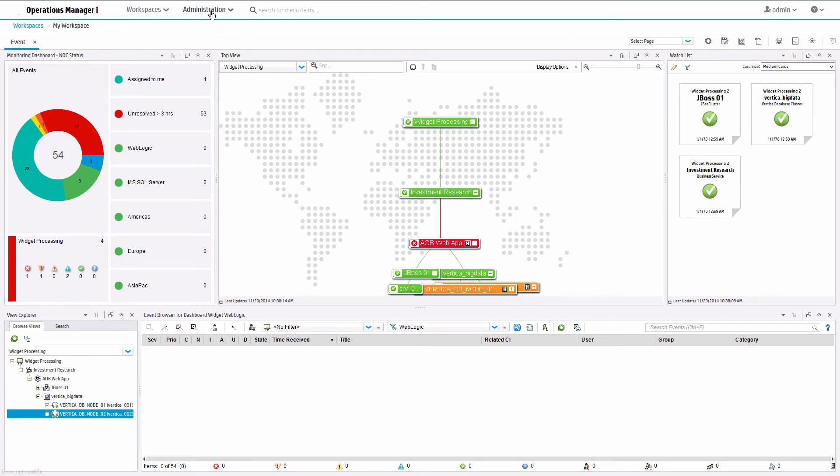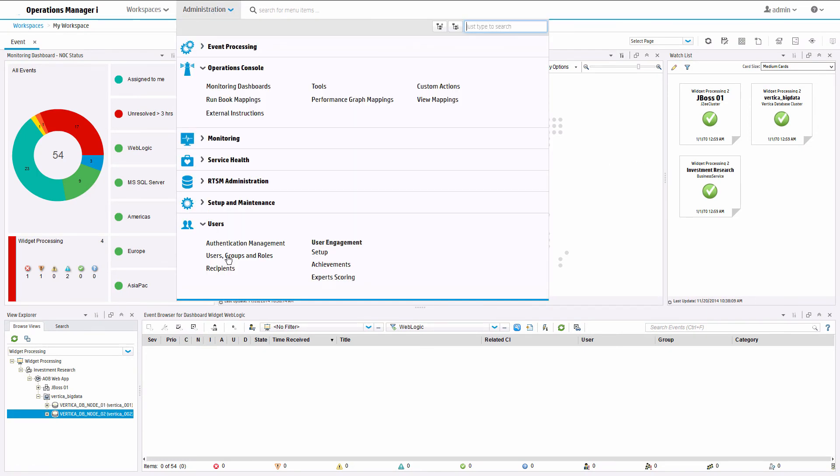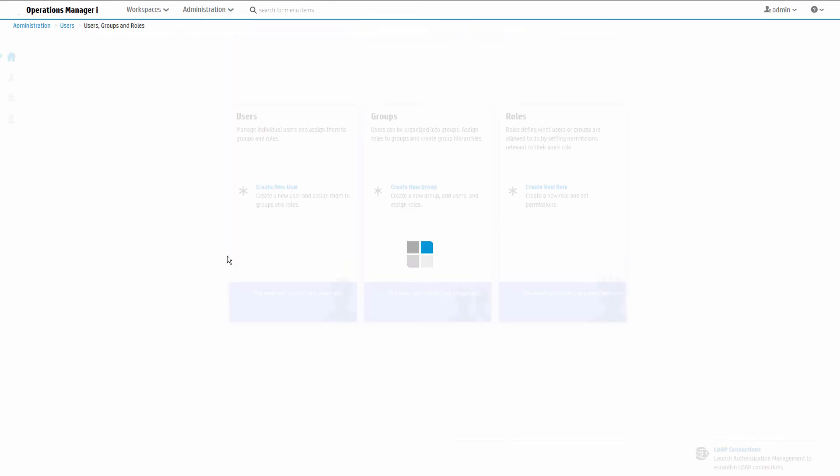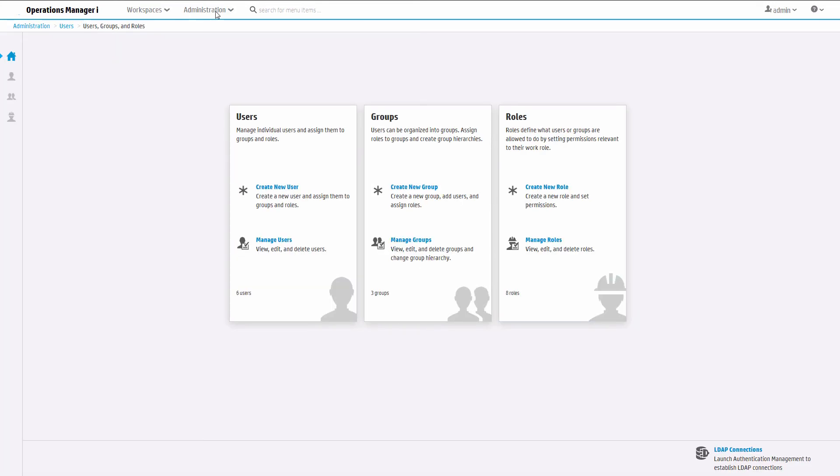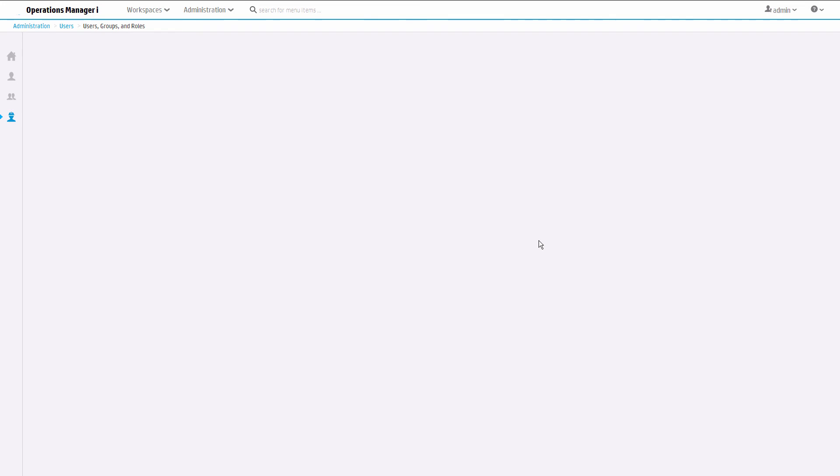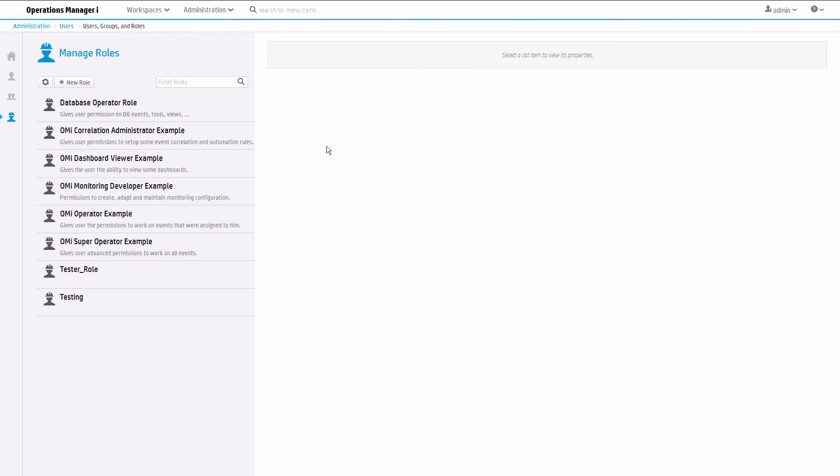Now you can grant users access to this workspace including all the components it contains. Go to Administration Users and select Users Groups and Roles. Select the user role through which you want to grant users access and edit it.